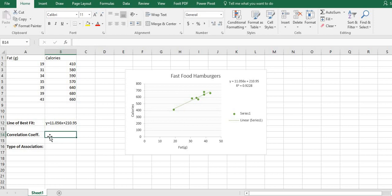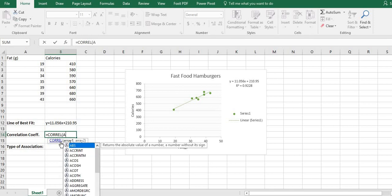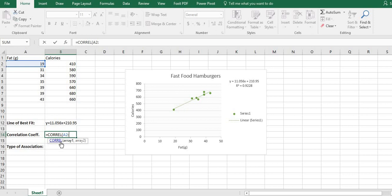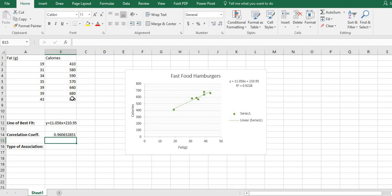For the correlation coefficient, you can either take the square root of the variance but then you have to remember whether it's positive or negative, or you can use the Excel formula. Just type in equals and start typing 'correlation' — C-O-R-R-E-L is the correlation function. It will ask for your boundaries: type in A2:A8, comma, then your second range, or just highlight the data you want. Hit Enter and it will give you your correlation coefficient — for this one it's 0.9606, which is really strong.